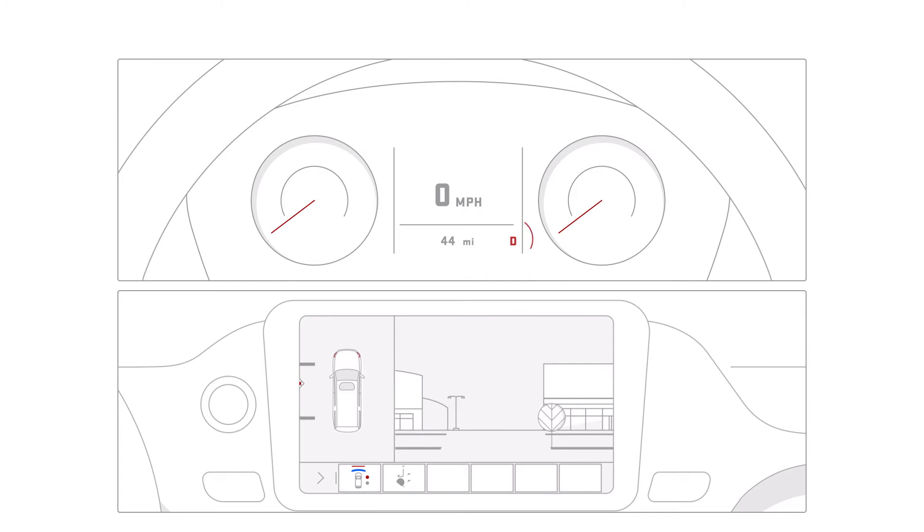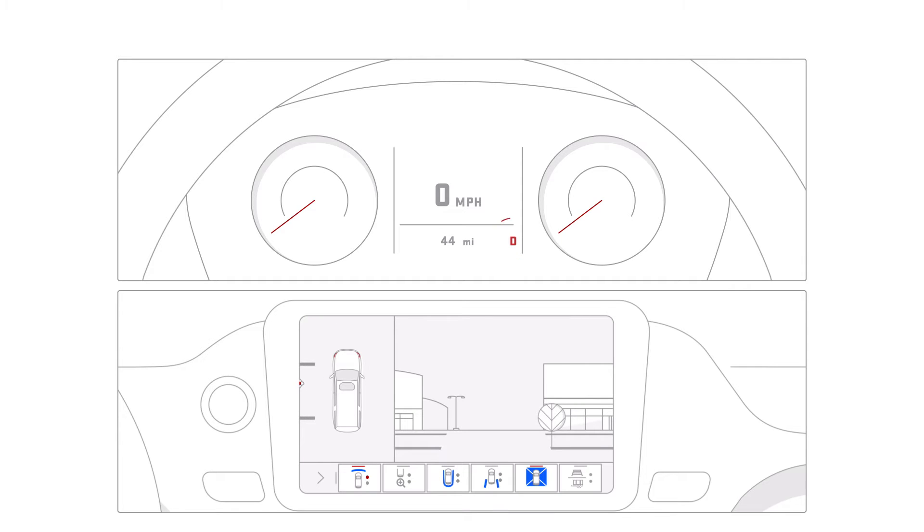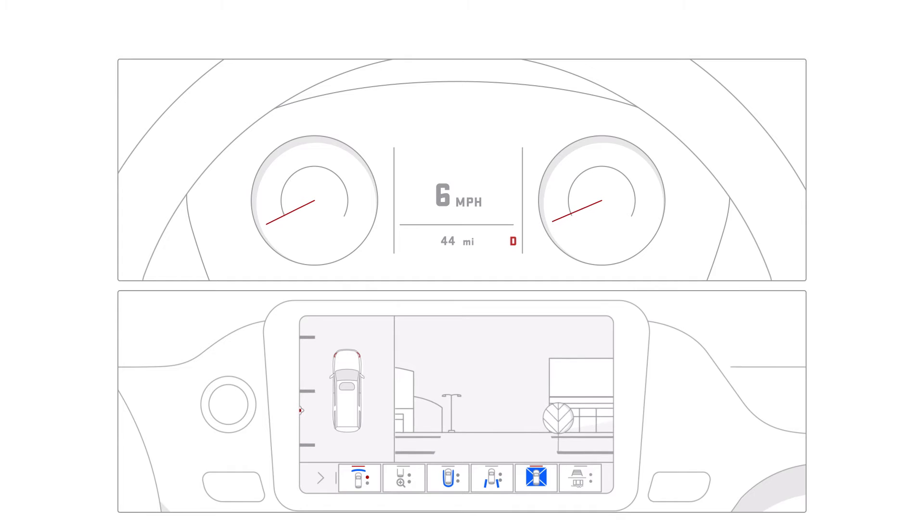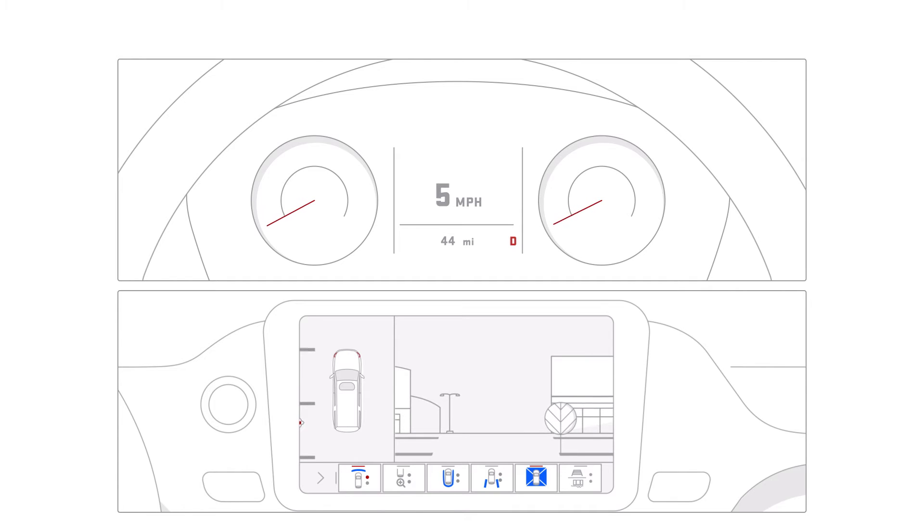And when you shift out of reverse to a forward gear, the front camera view may be displayed next to surround view. When you're in a forward gear and driving at low speeds, the display may show the front view and surround vision when a nearby object is detected by Front Park Assist, if equipped.